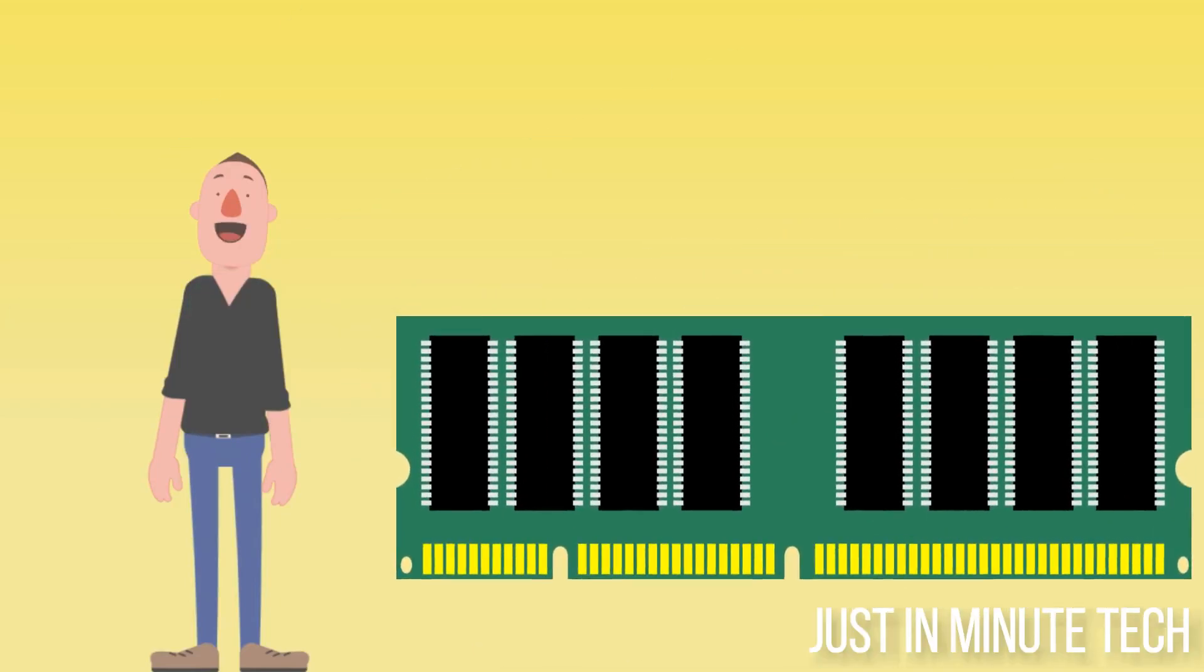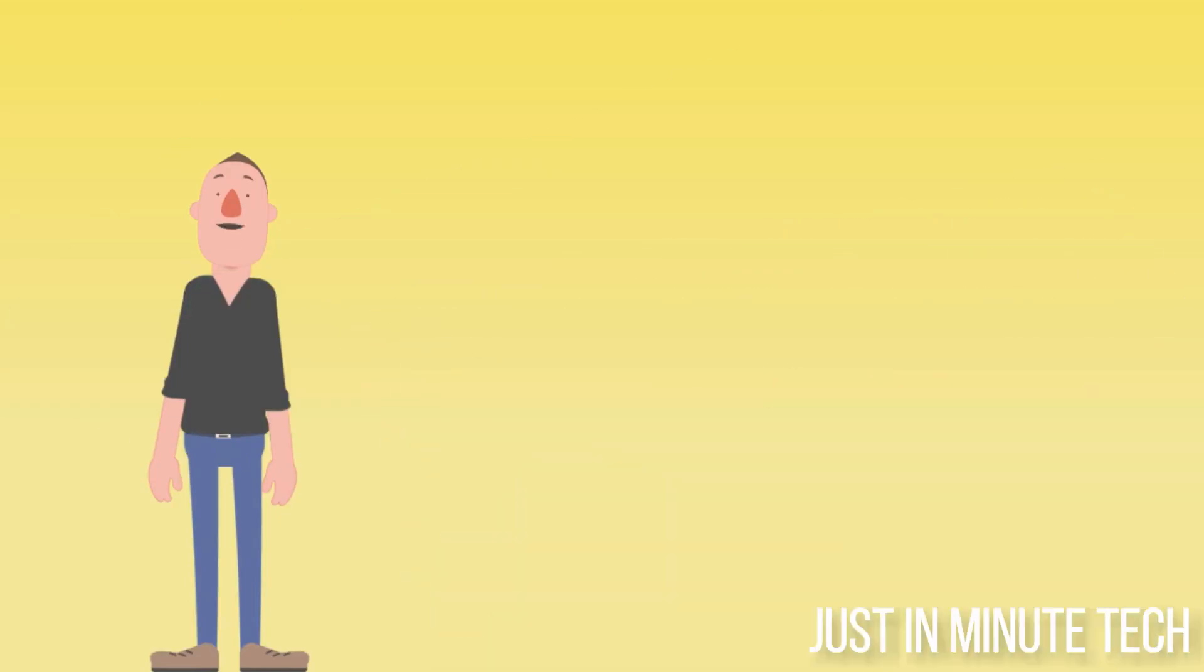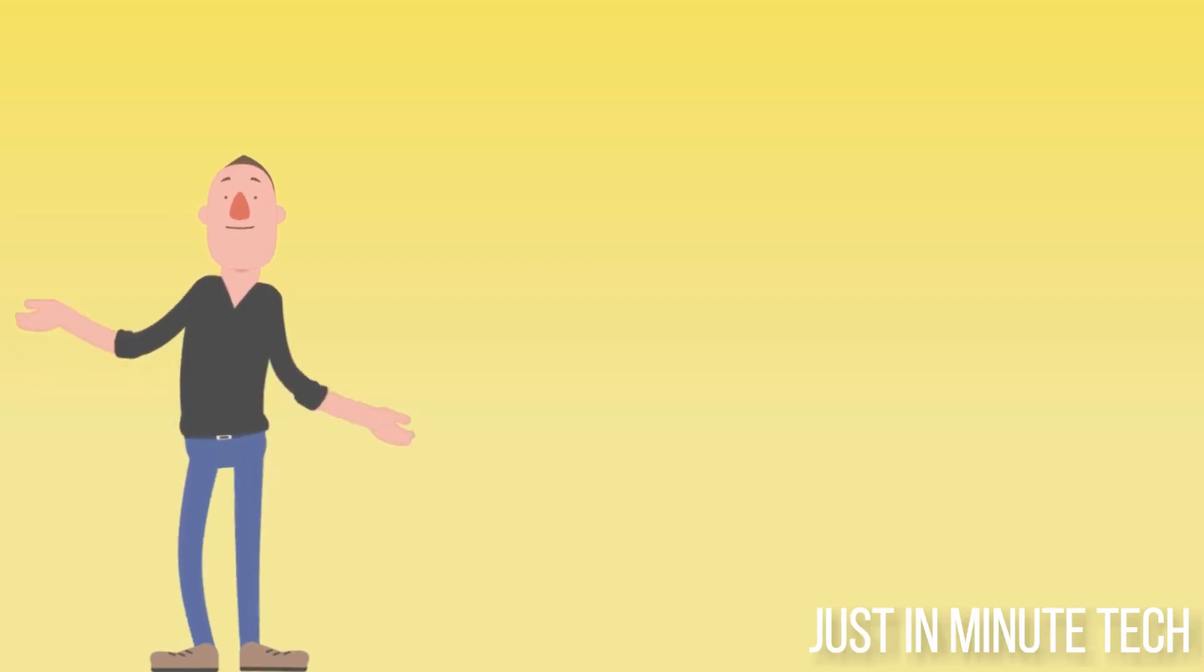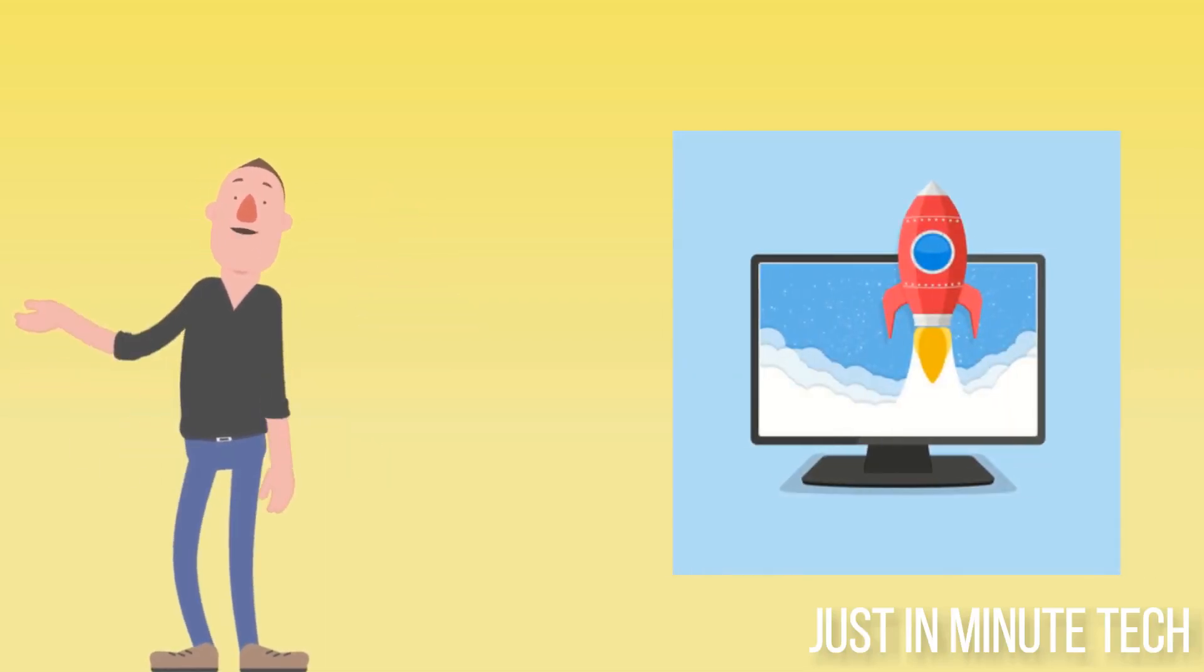The more RAM your CPU has access to, the easier its job becomes, which enables a faster computer.